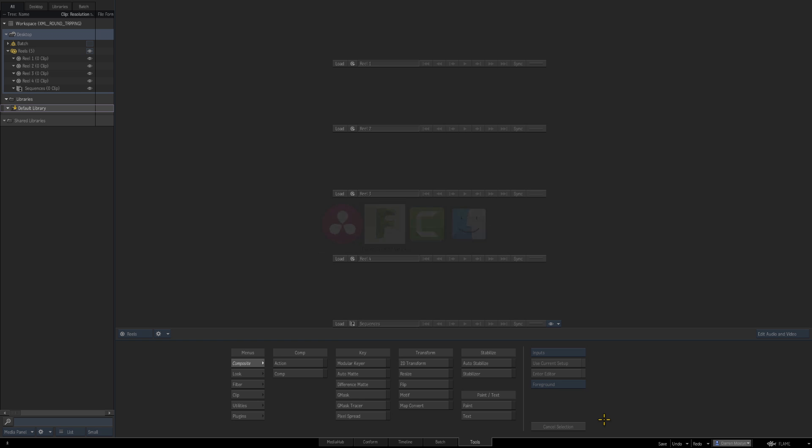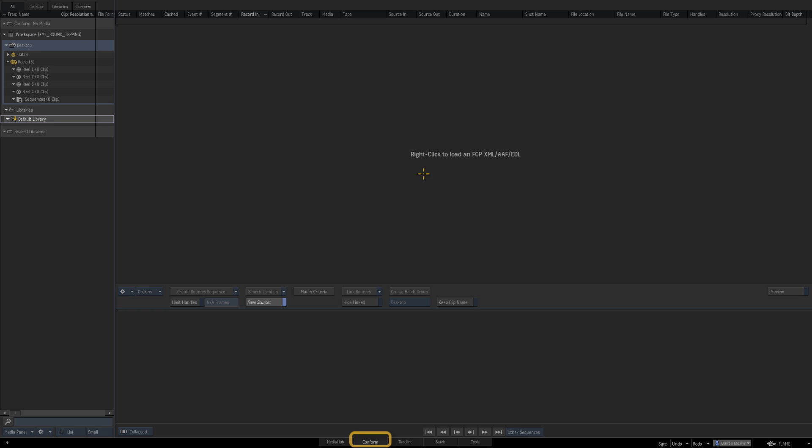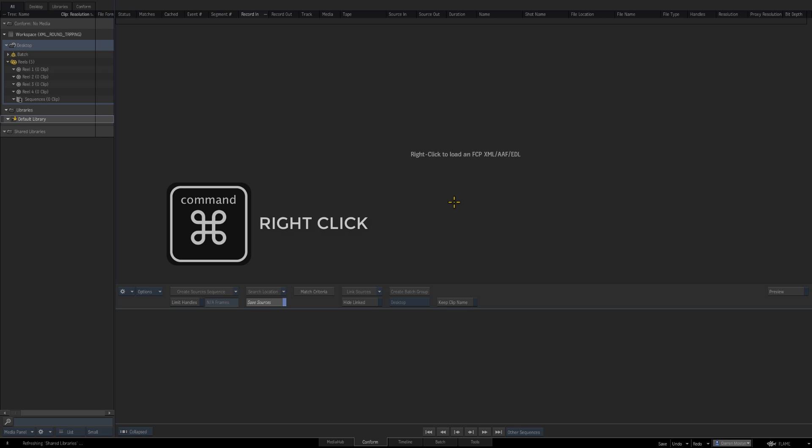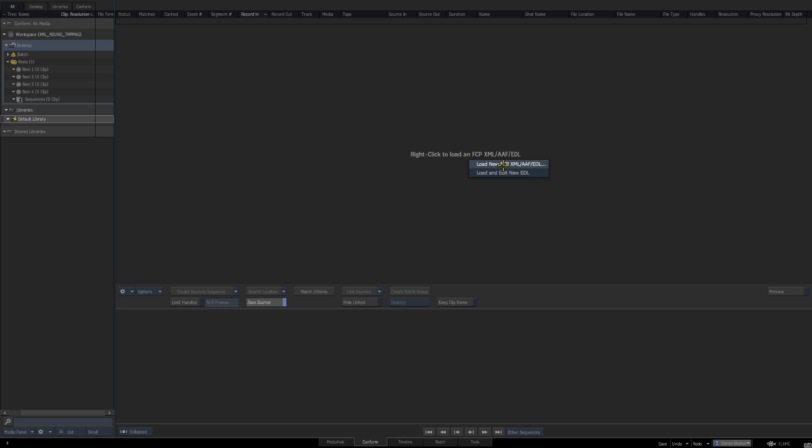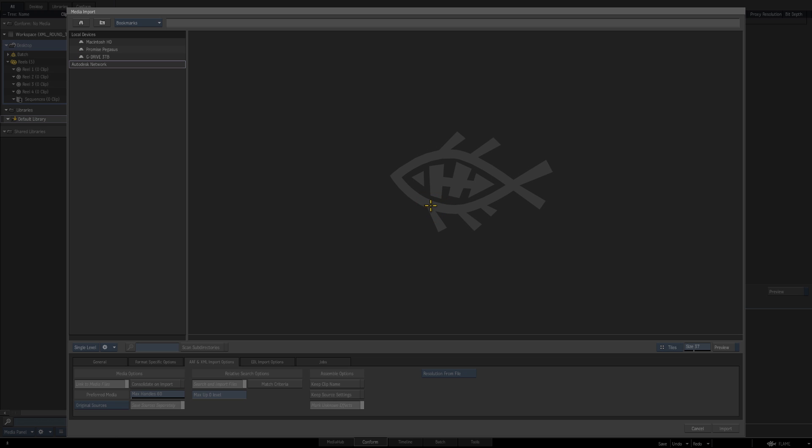Now back in Flame, if we click on Conform we have the option to load an XML, AAF, or EDL. Obviously AAF from Avid, and we're going to bring in the XML. I'm going to right-click—remember in Flame it's Command on a Mac to right-click—and just point to the XML.